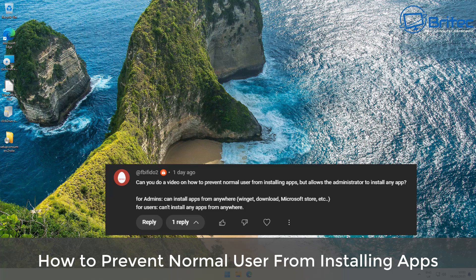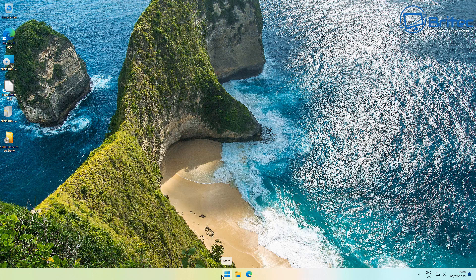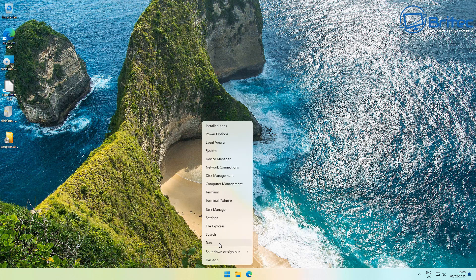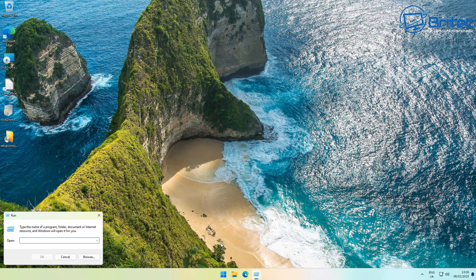We've got another video request here. This one is how to prevent a normal user from installing apps, so we're going to show you the best way to go about doing this.